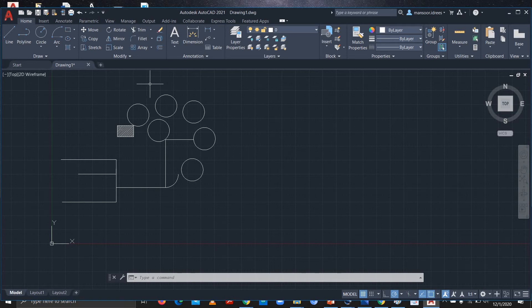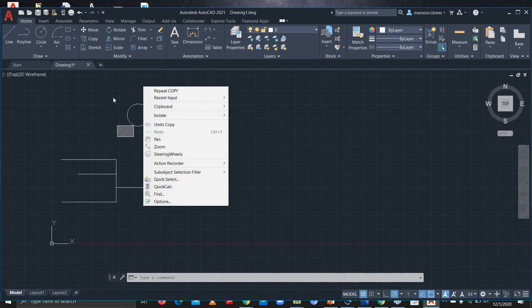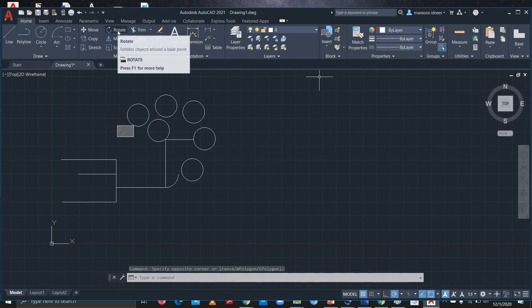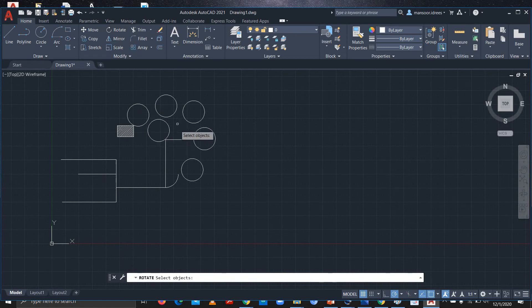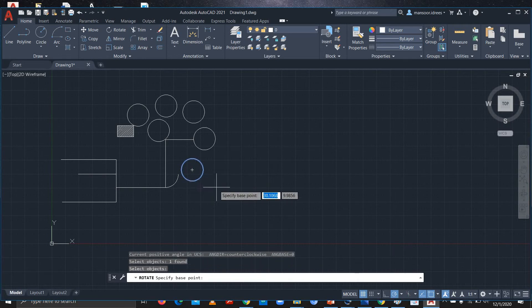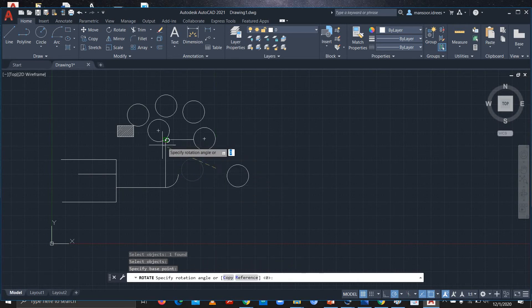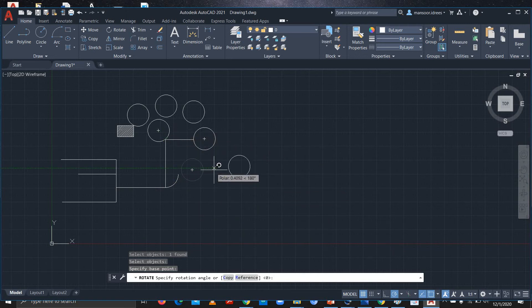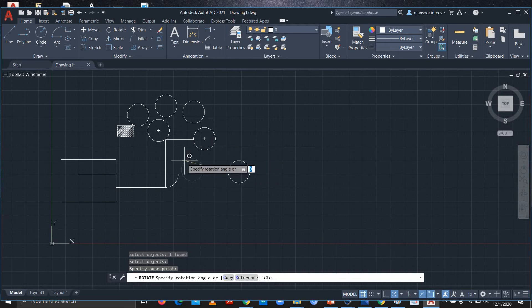Now I'll use the Rotate command. If you want to rotate any object, select it and press Enter. You can see that your object rotates around a certain point, so you have to select the base point and then rotate your object.